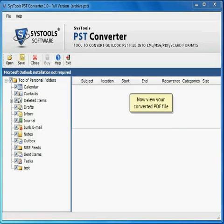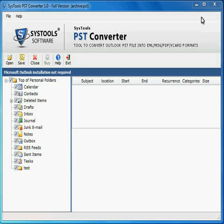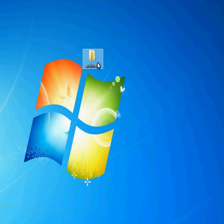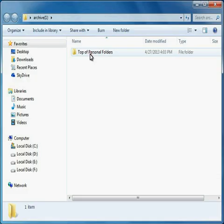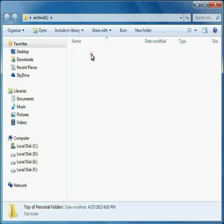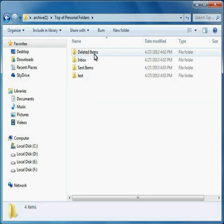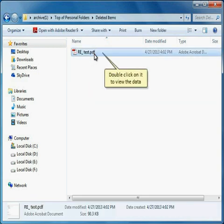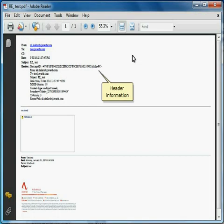Now view your converted PDF file. Open the folder. Double click on it to view the data. Header information.